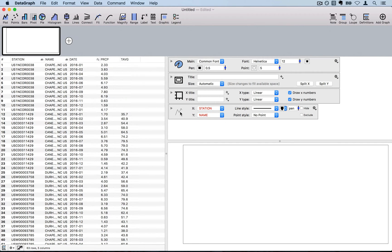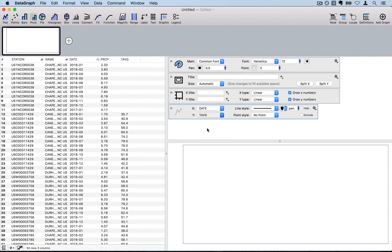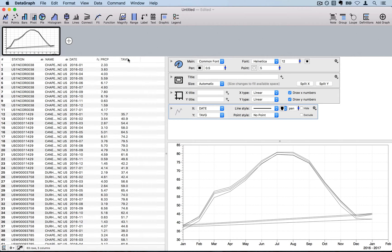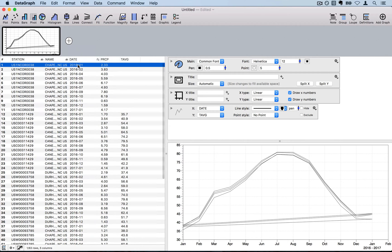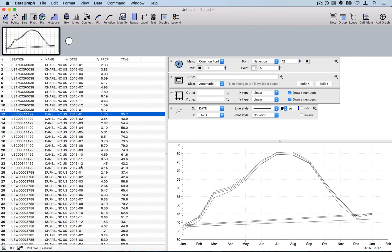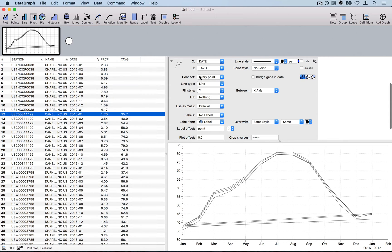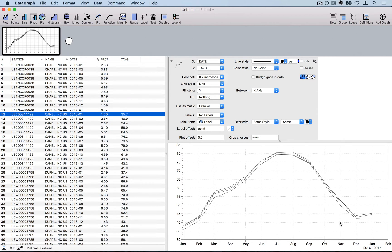Now let's start working on the graph. There's already a plot command in the new file. I'll change the x-axis to date and start by plotting temperature. DataGraph doesn't inherently know this is a repeating series — for every station it starts at January 1st and repeats. That causes unwanted lines across the bottom. To fix this, I'll open the command and select 'Connect only if x increases,' which removes those lines and shows a single line per station.